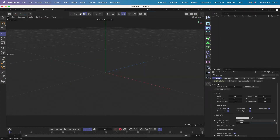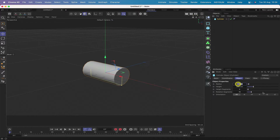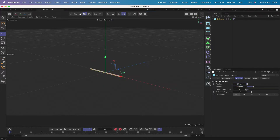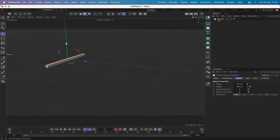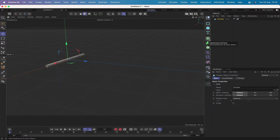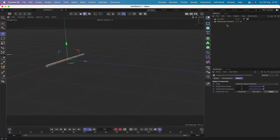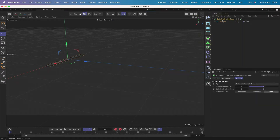We start by bringing in a cylinder. We'll make its orientation plus X, its radius 2.5, its height 100, height segments 5, and rotation segments 8, because we're going to be throwing this into a subdivision surface. Hit C to make it editable, change the display to Gouraud shaded lines, and drop it into a subdivision surface — hold down the option key and drop it in.